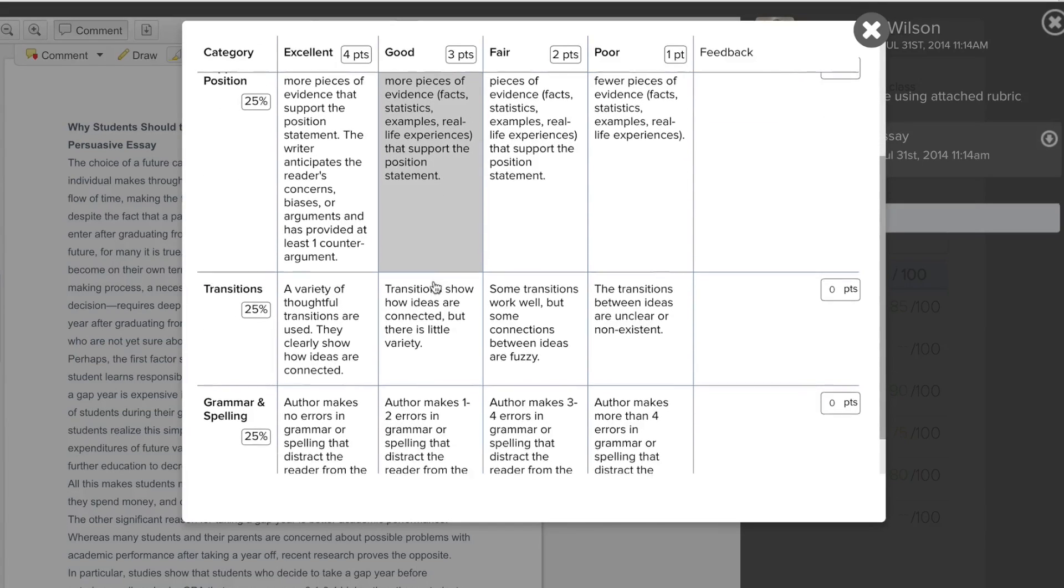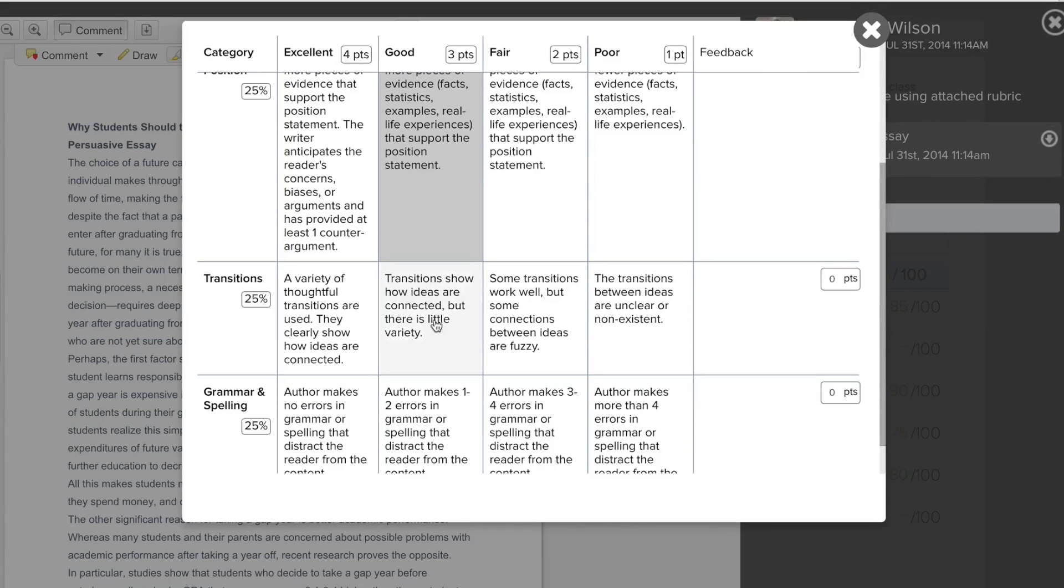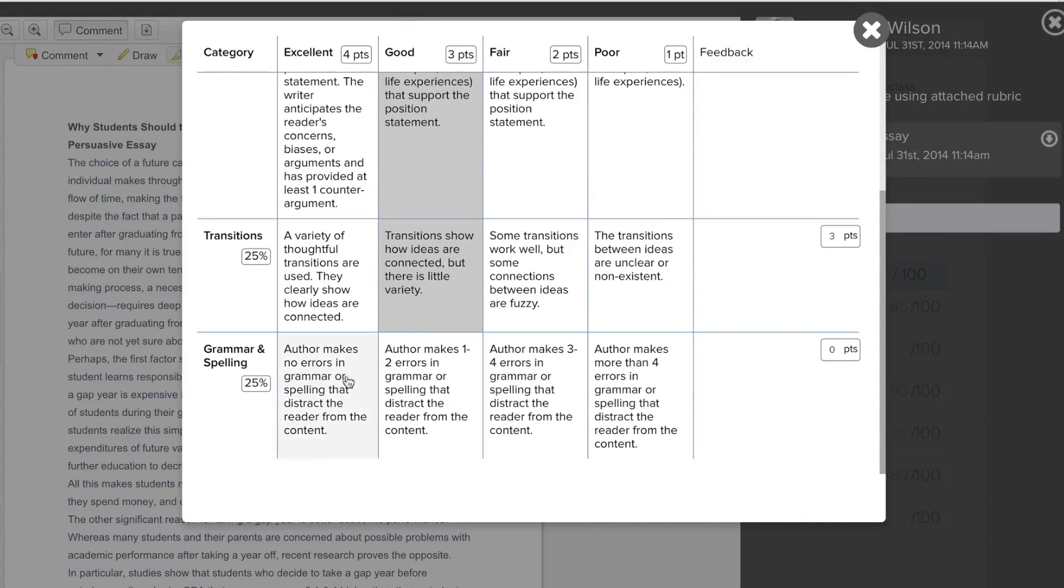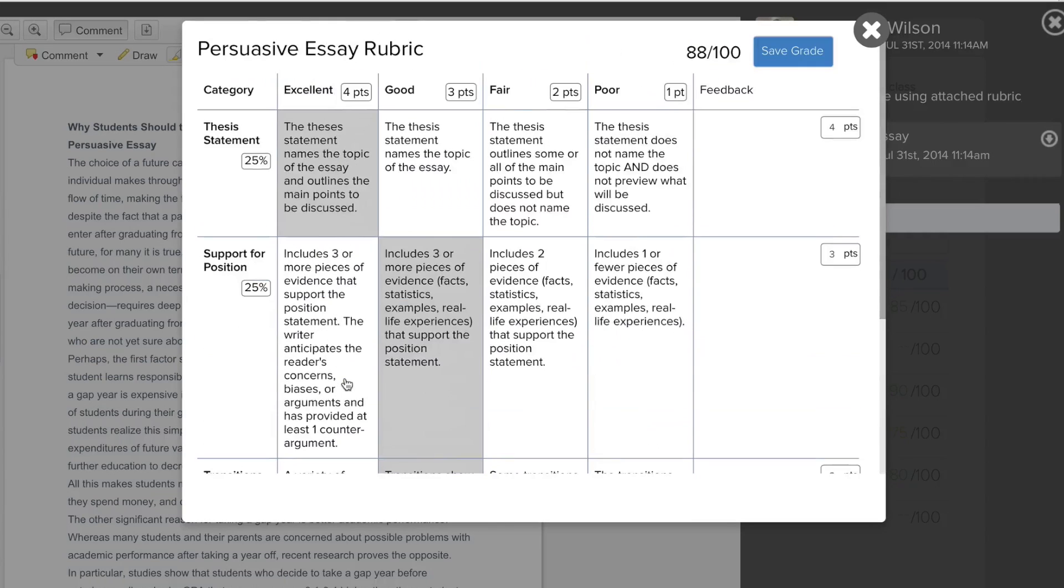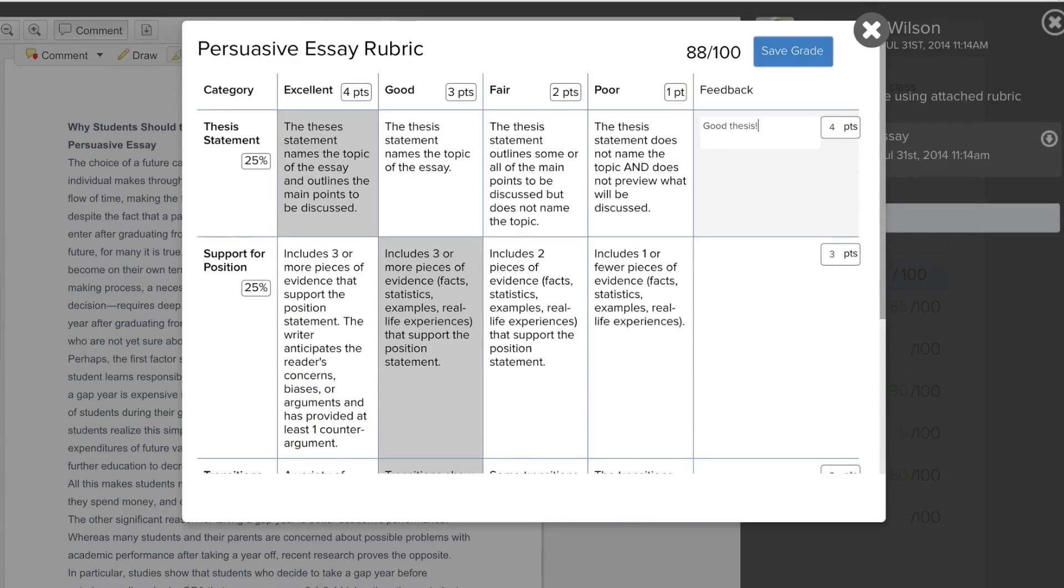But don't worry, you can always overwrite the generated grade. You can also choose to leave feedback on each category.